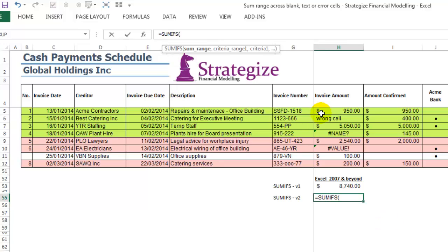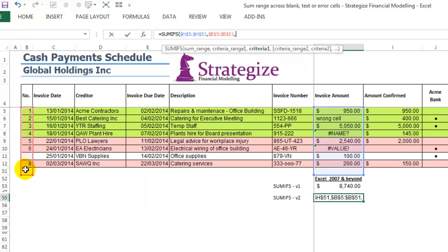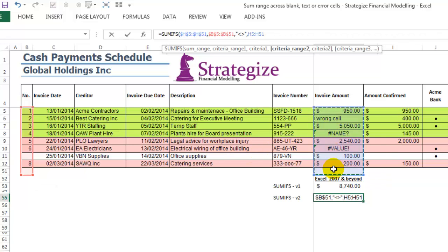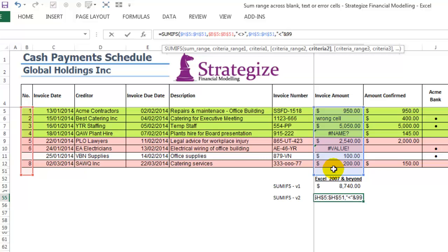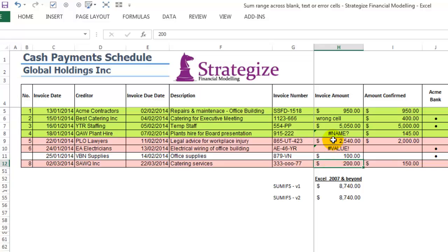Using the SUMIFS function, again our SUM range will be column H, the invoice amount. The criteria range 1 again will be column B, which is the invoice number — we want to ignore any invoice cells which are blank. Criteria range 2 will be column H. Now criteria 2 will be a slightly different value, which you must correctly type.